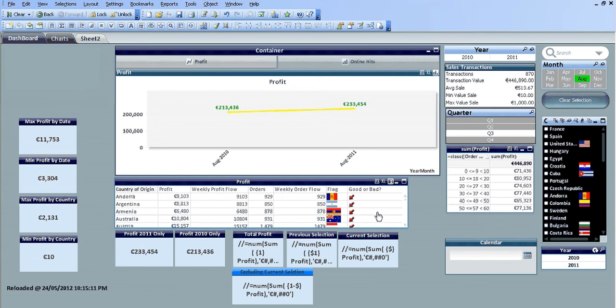Hi, in this video I'm going to show you how to use more set analysis. What I've done is I've added four new text objects.